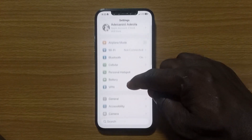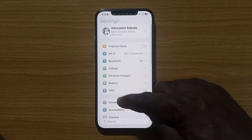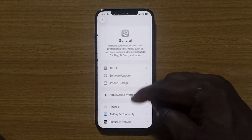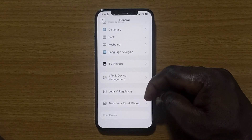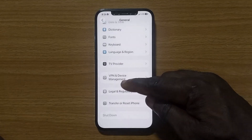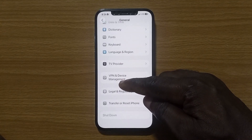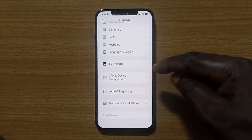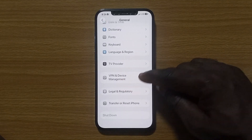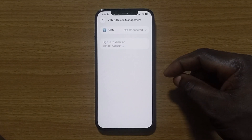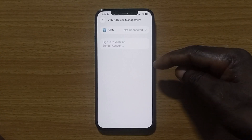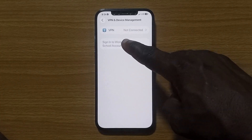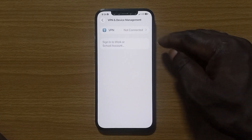Inside Settings, tap on General, then scroll down to the bottom of this page where you see VPN and Device Management. Tap on it. You now have access to this option, which shows VPN as not connected.